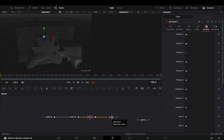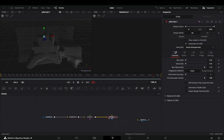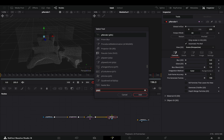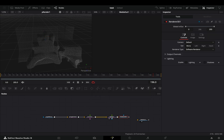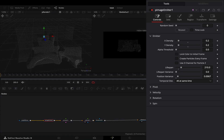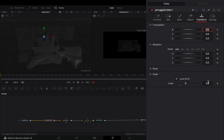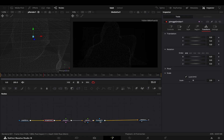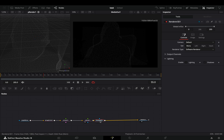With the particle render node selected, add a render 3D node and connect it to the out point. Go to the particle image node under the transform tab and increase the scale slider.